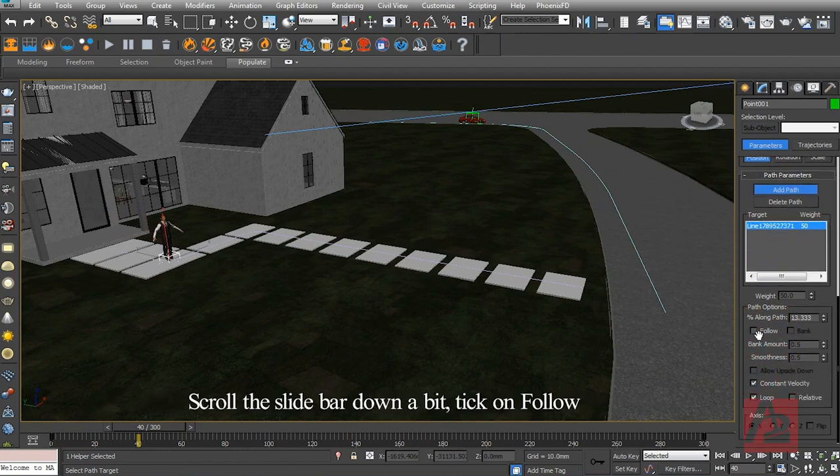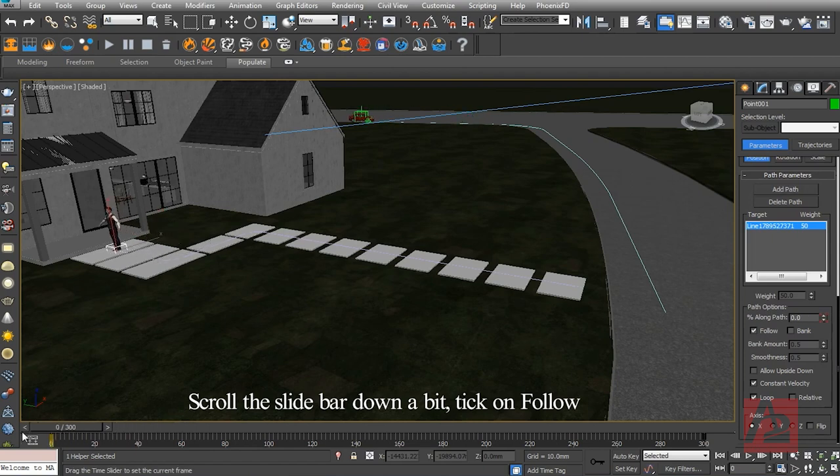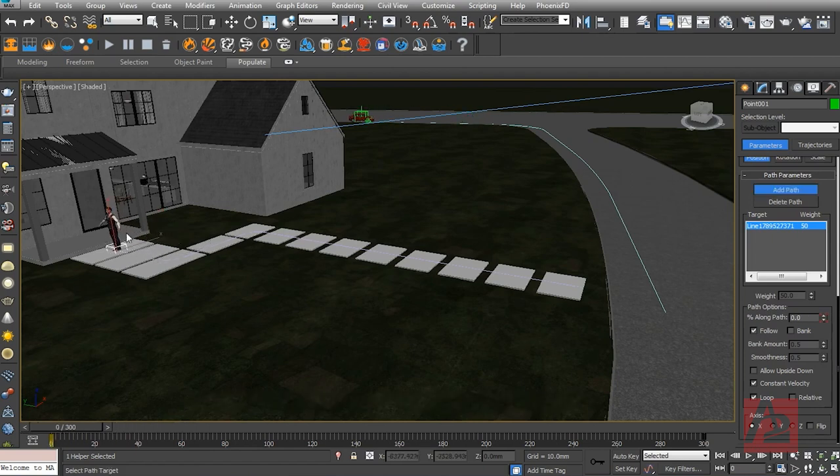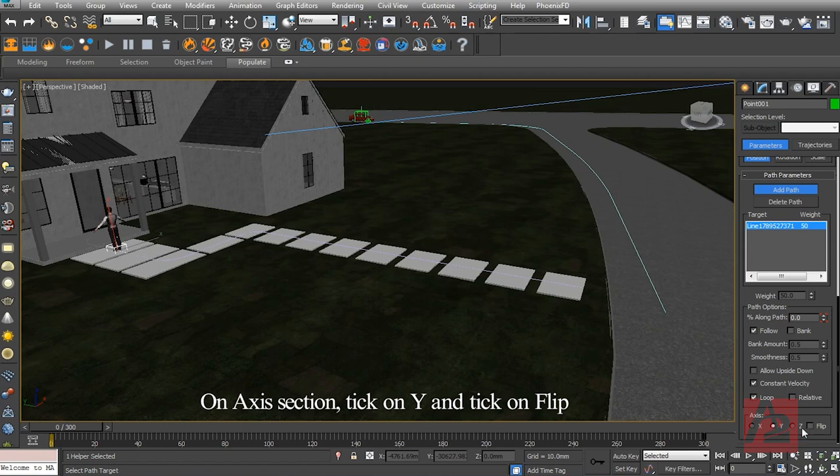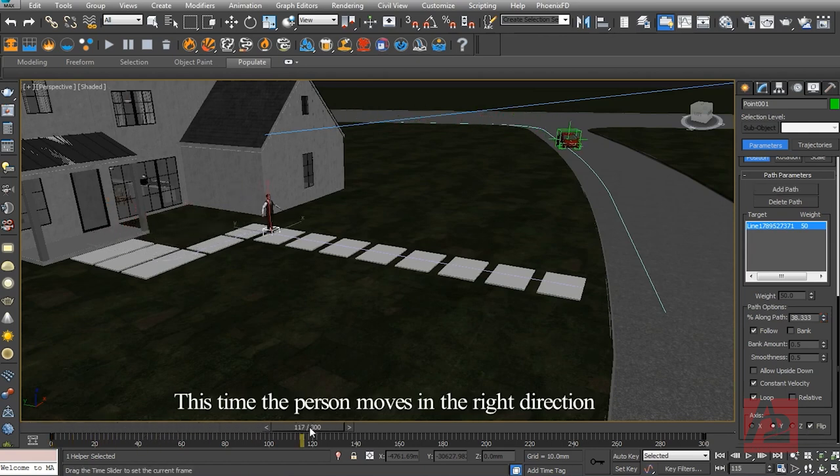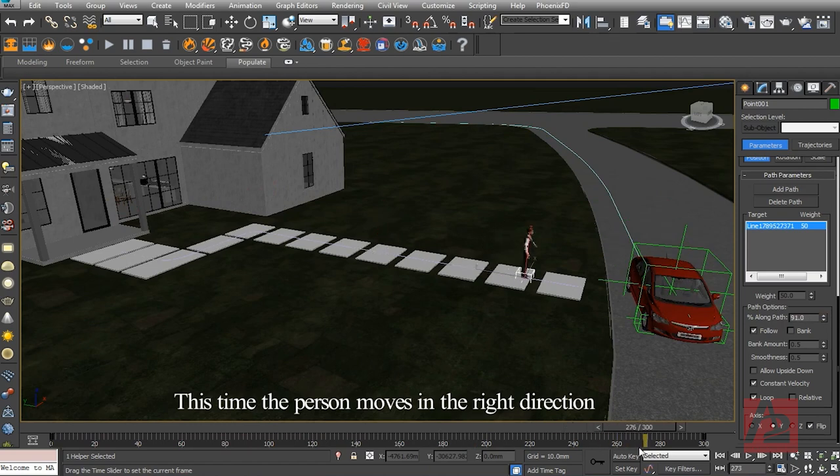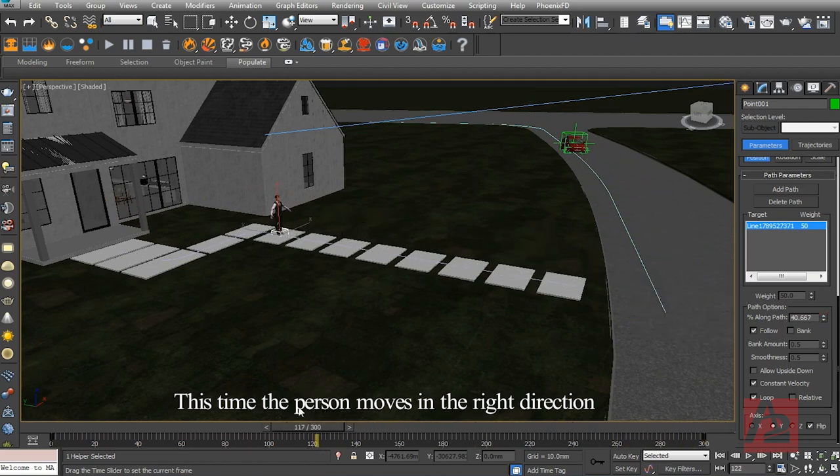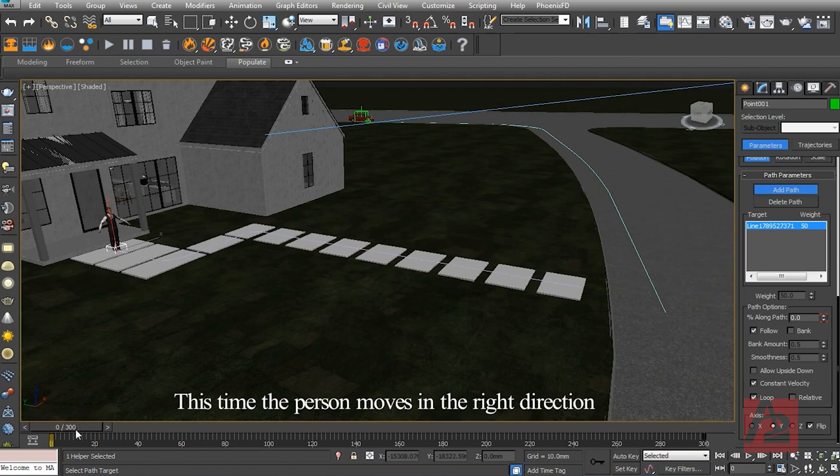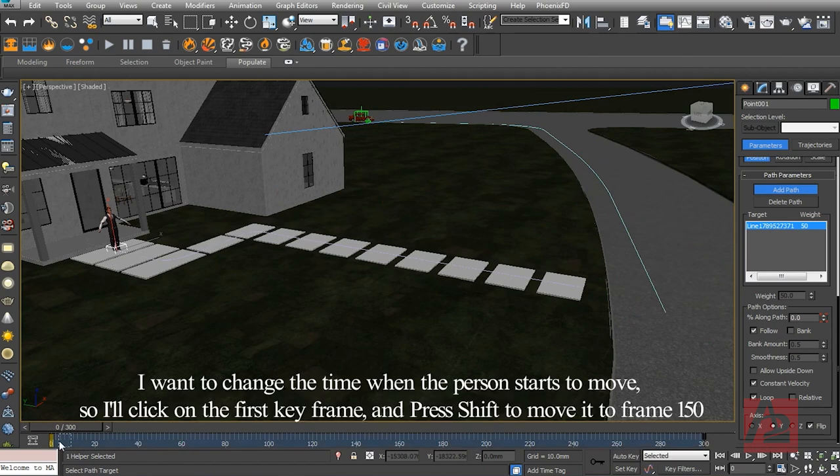Scroll down the slide bar a bit. Click on Follow. Click on AXIS section, click on Y, then click on Flip.